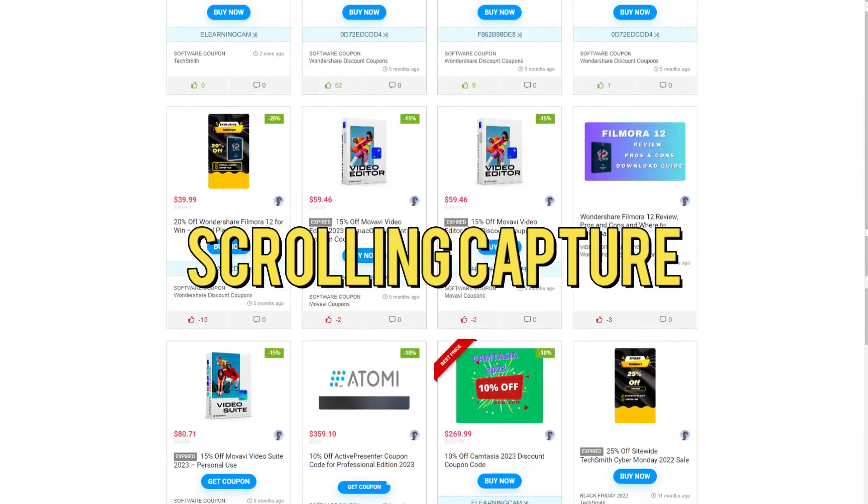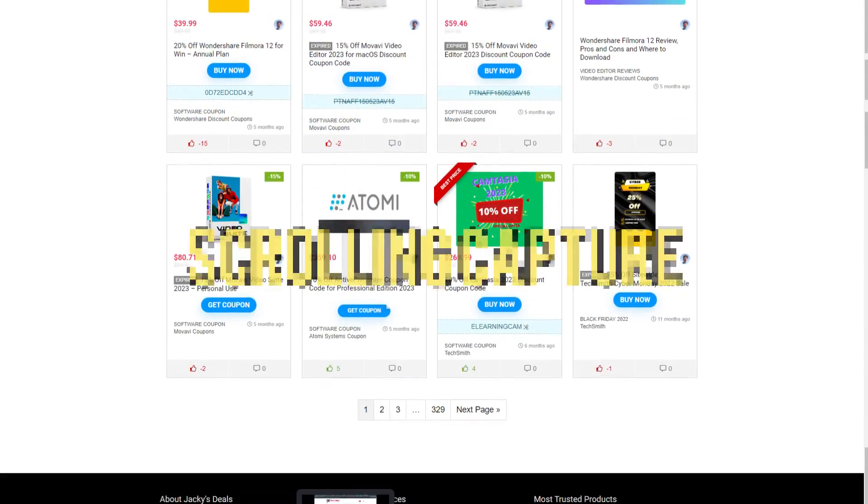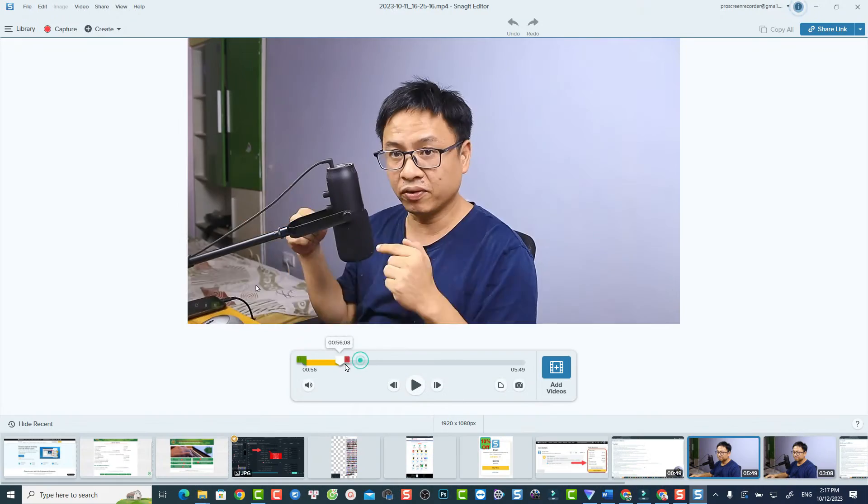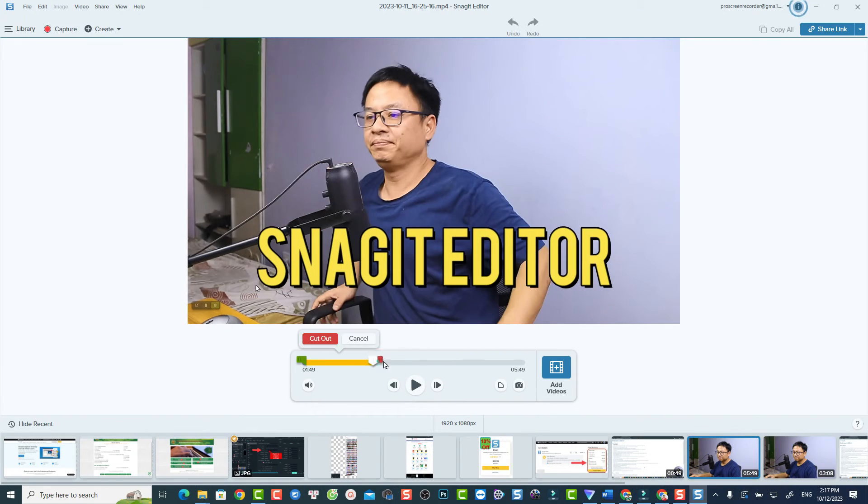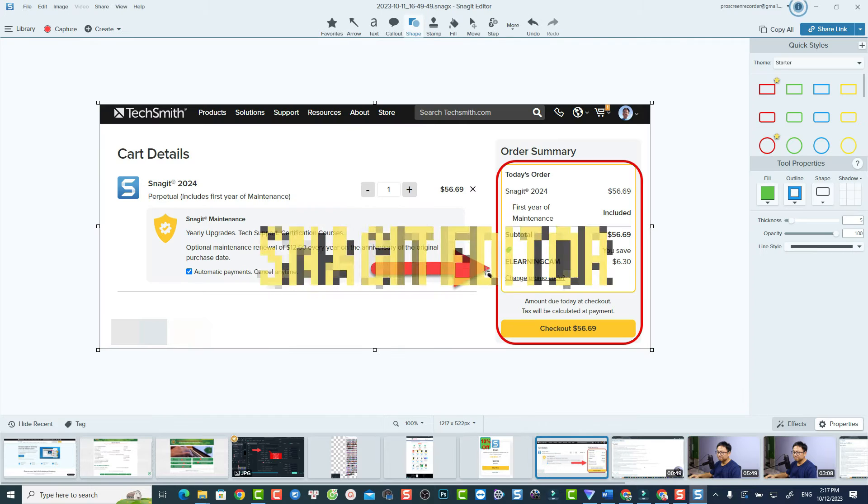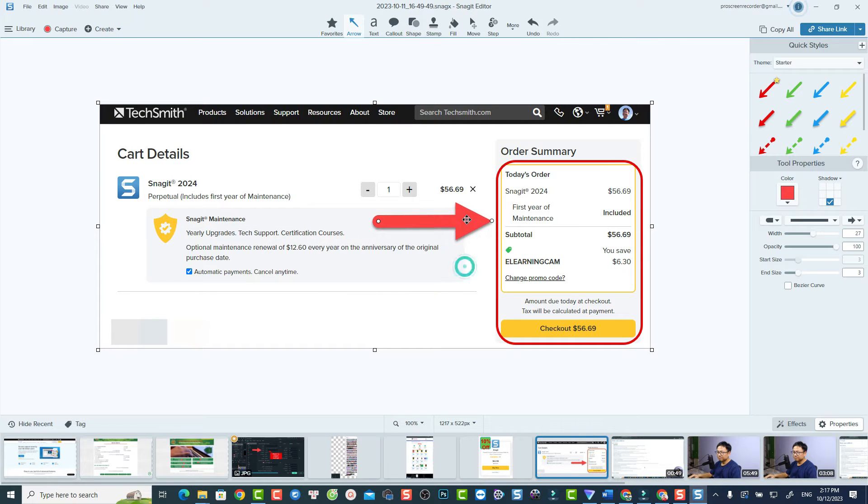With the ability to capture screenshots, record video demonstrations, and edit captured media, Snagit is a valuable resource for both individuals and businesses seeking to enhance their visual communication and content creation capabilities.